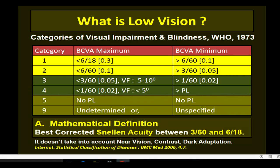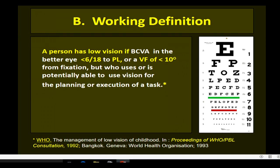Categories one and two, with best corrected vision ranging from 3-meter counting finger to 6/18, are classified as low vision according to WHO. This is the mathematical definition of low vision. However, it doesn't take into account other visual disabilities like near vision defects, decreased contrast sensitivity, loss of dark adaptation, and poor visual fields. In 1993, WHO redefined low vision to include categories three and four, stating a person has low vision if best corrected vision in the better eye is less than 6/18 to perception of light, or a visual field of less than 10 degrees. This is the working definition of low vision.